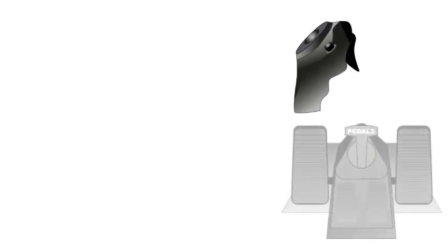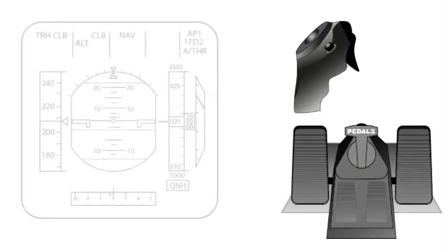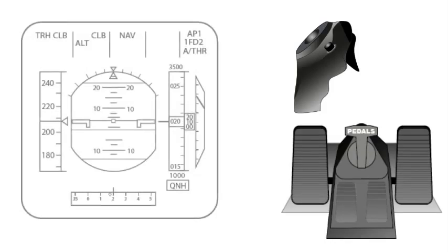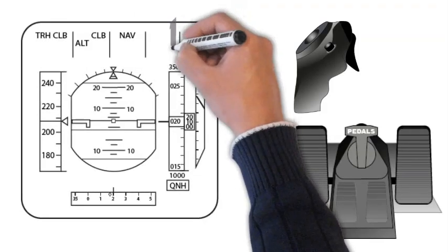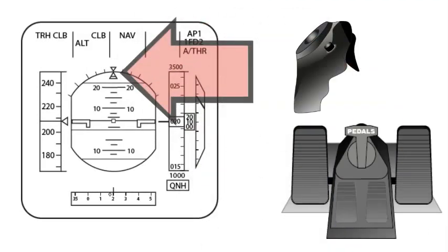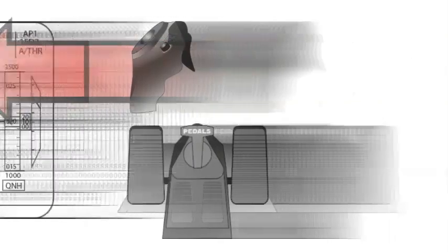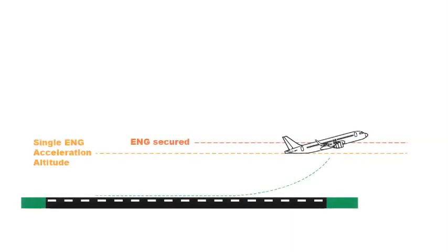Note: If the flight crew flies the aircraft manually, the PF should remember that, as airspeed increases, the rudder input necessary to center the beta target decreases. When the flap lever is at 0, the beta target reverts to the usual sideslip indication.